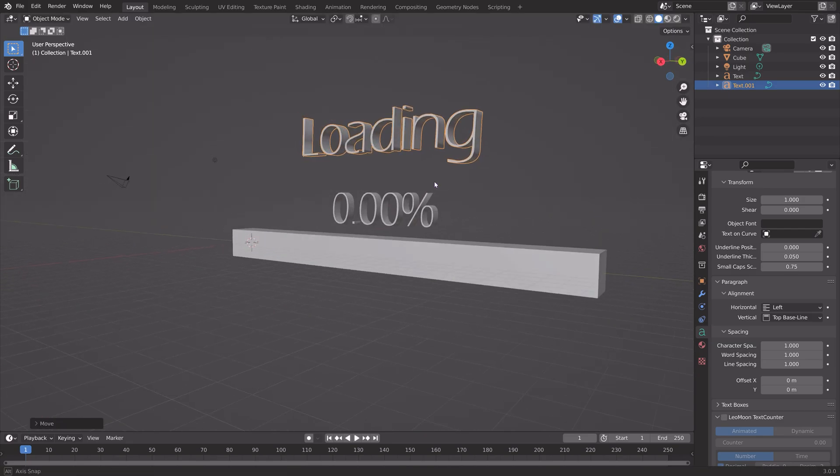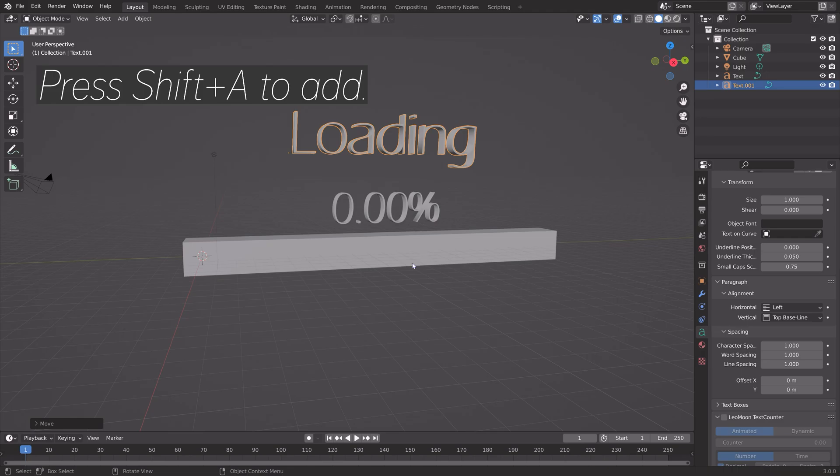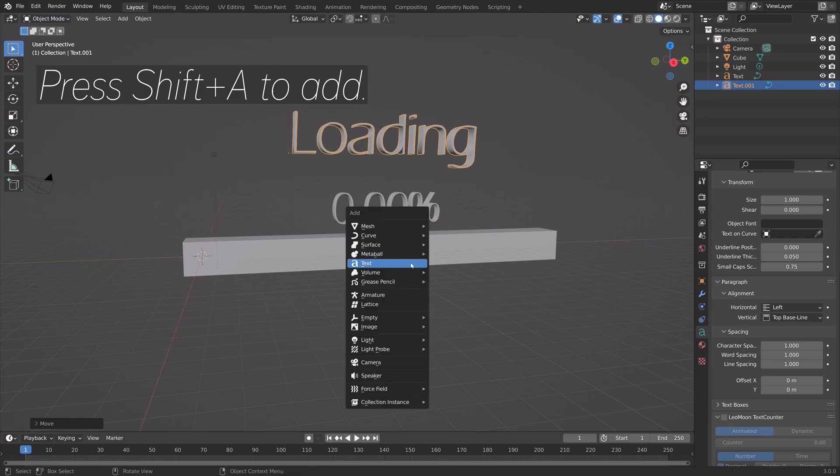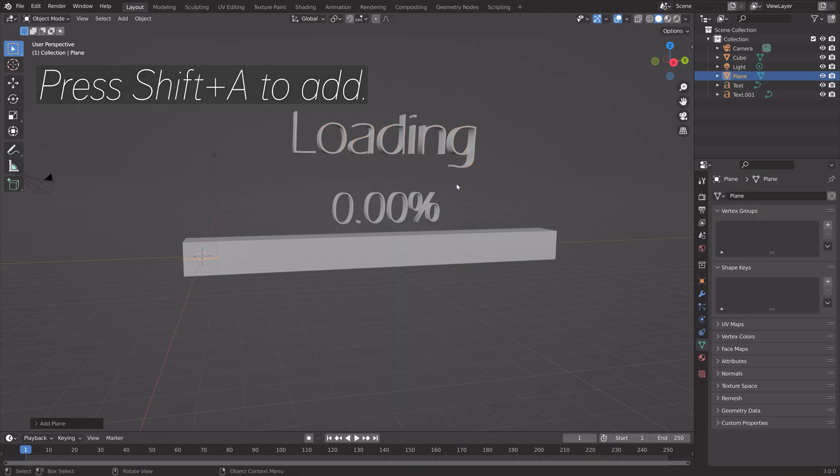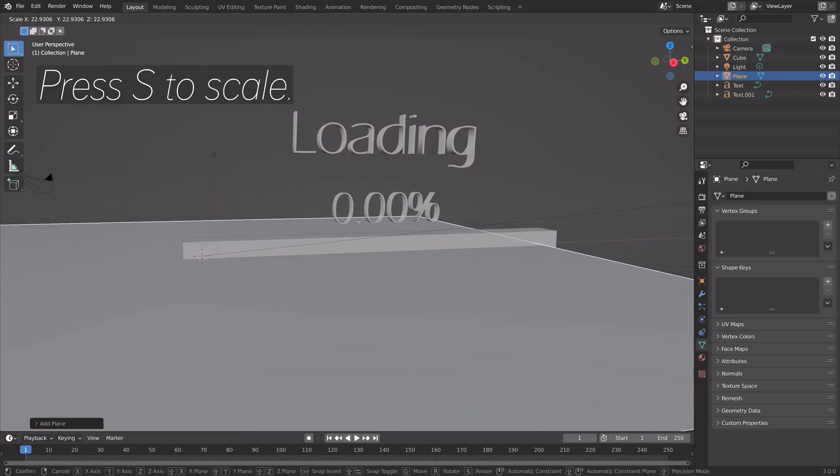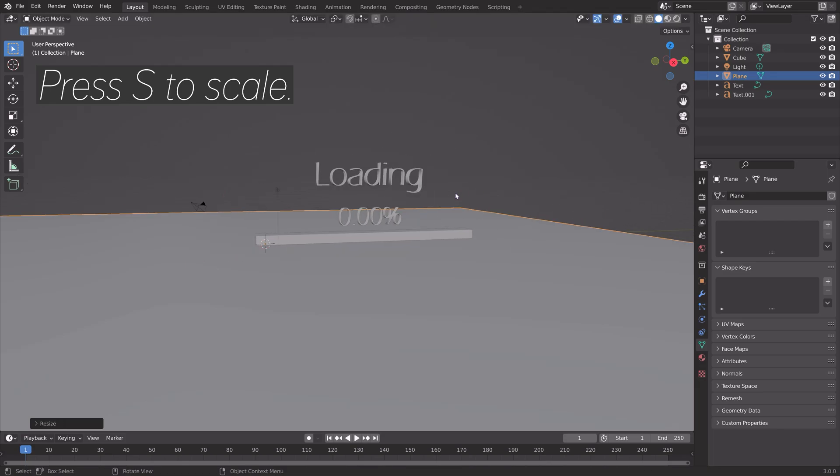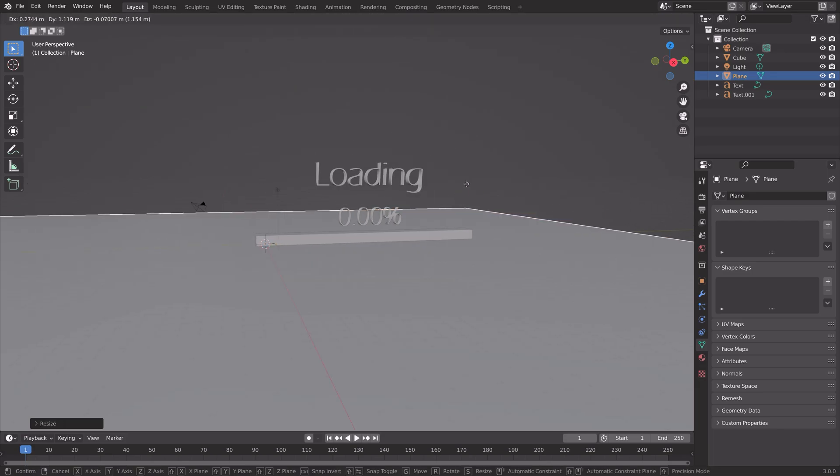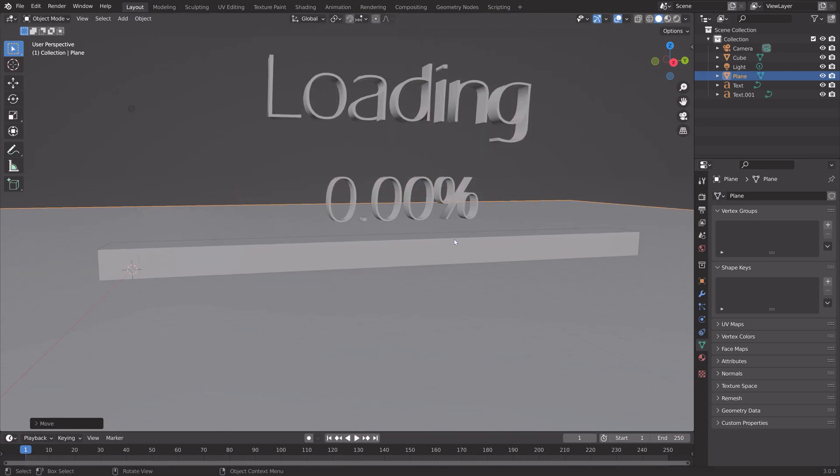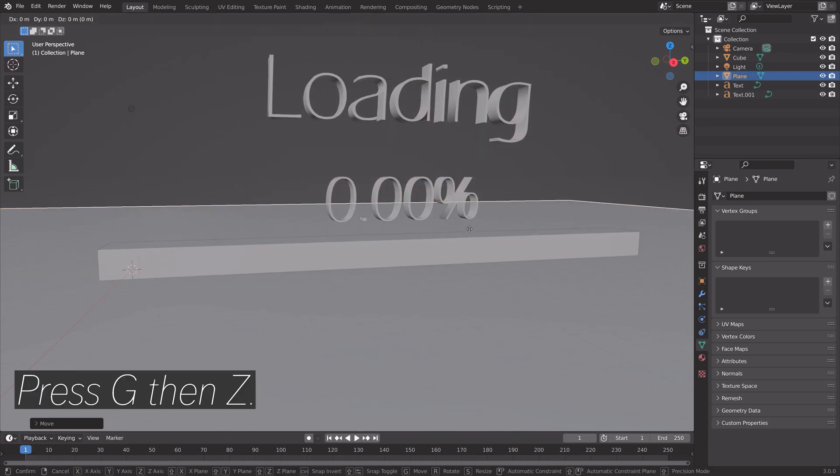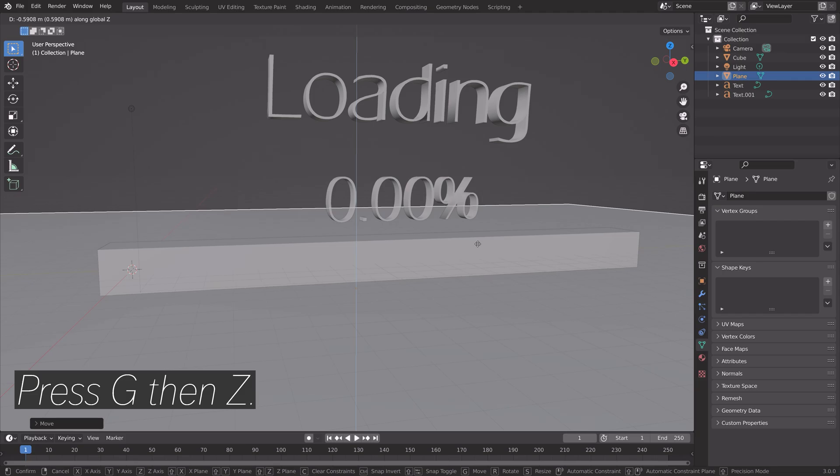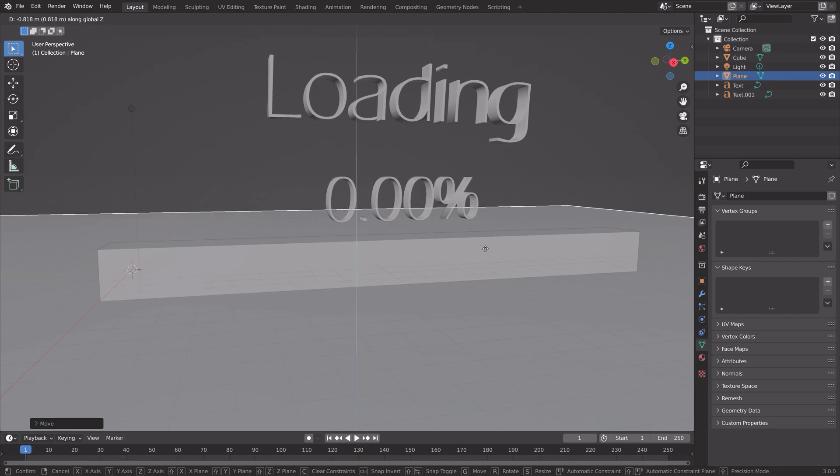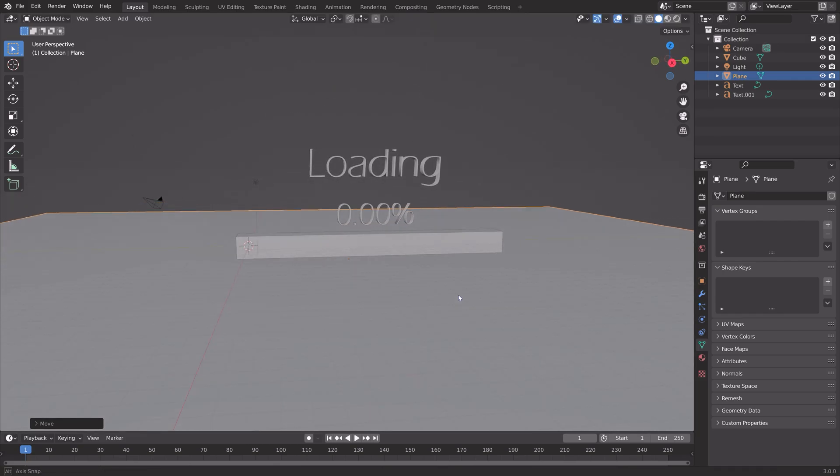Press G to grab, then press Shift A and add a plane. Press S to Scale, then G to grab. Something like this. Then G then Z to grab it on the Z axis, and you can press S to Scale.